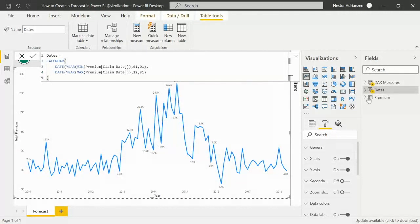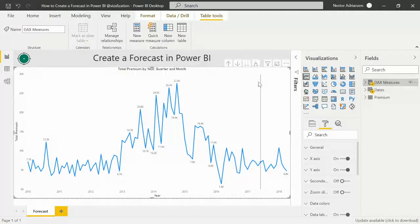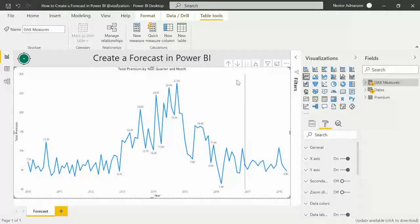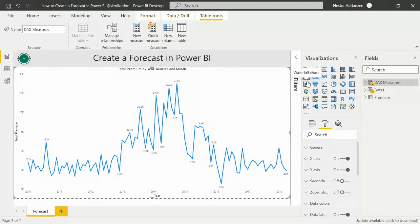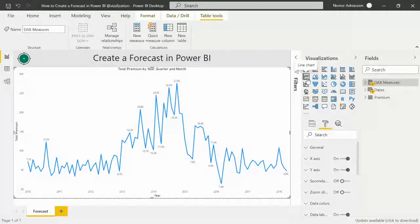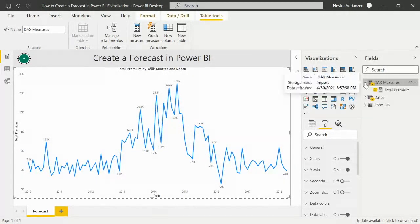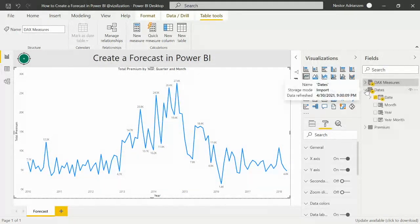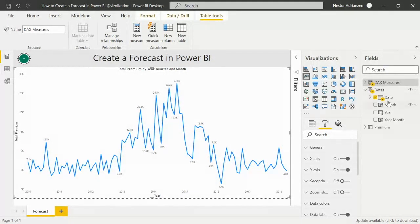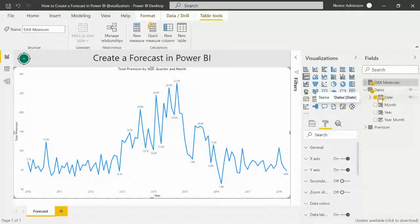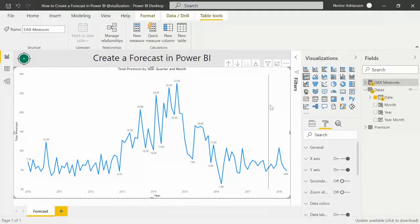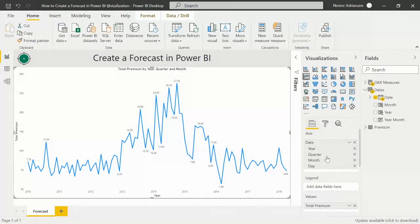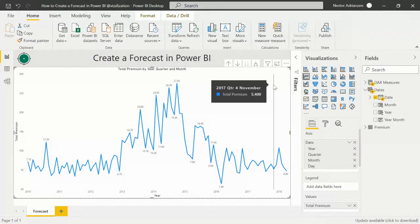So this visual here, if you guys are curious about this visual, so this visual is a line chart visual and also the components here are the measure here, total premium, and also we have dates here, the first column, as part of the axis. So please keep that in mind.